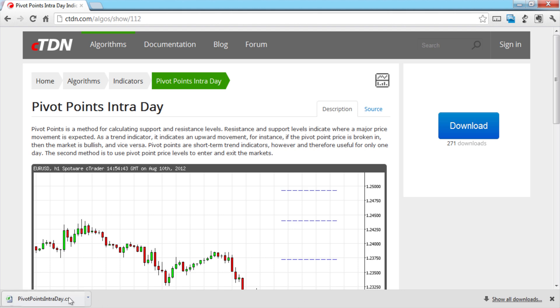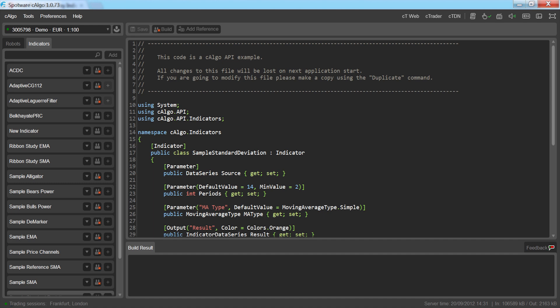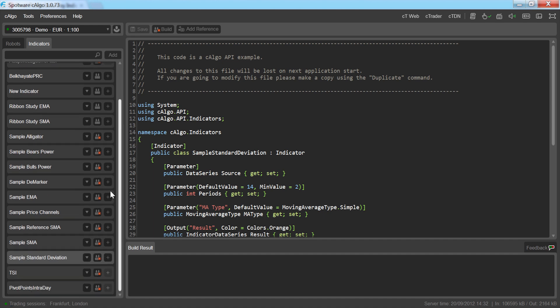Once the indicator has finished downloading, open C-Algo. From the Indicators tab, find the name of the indicator you just downloaded.